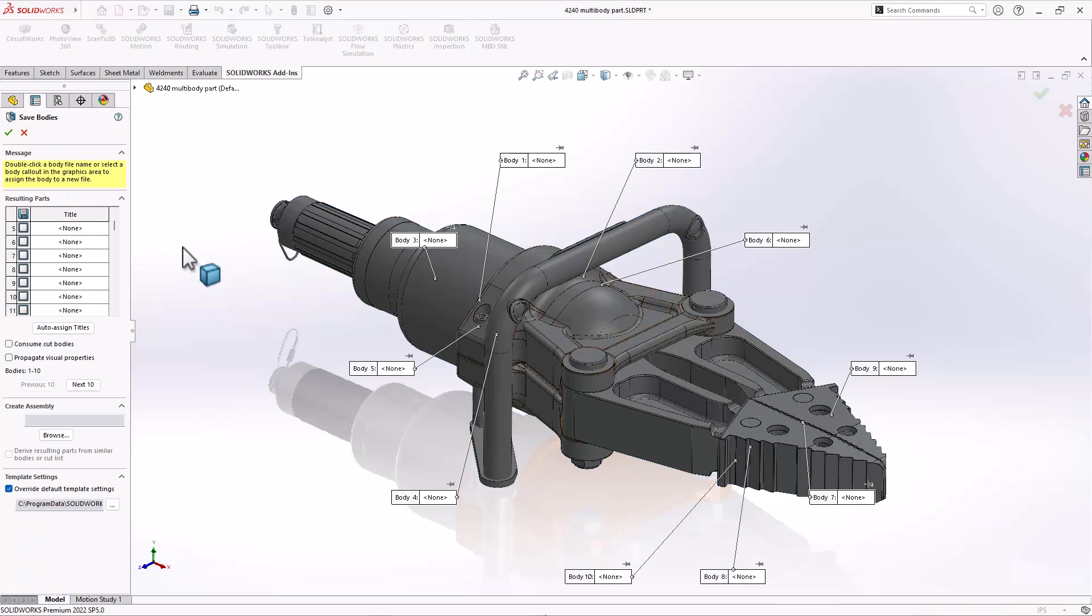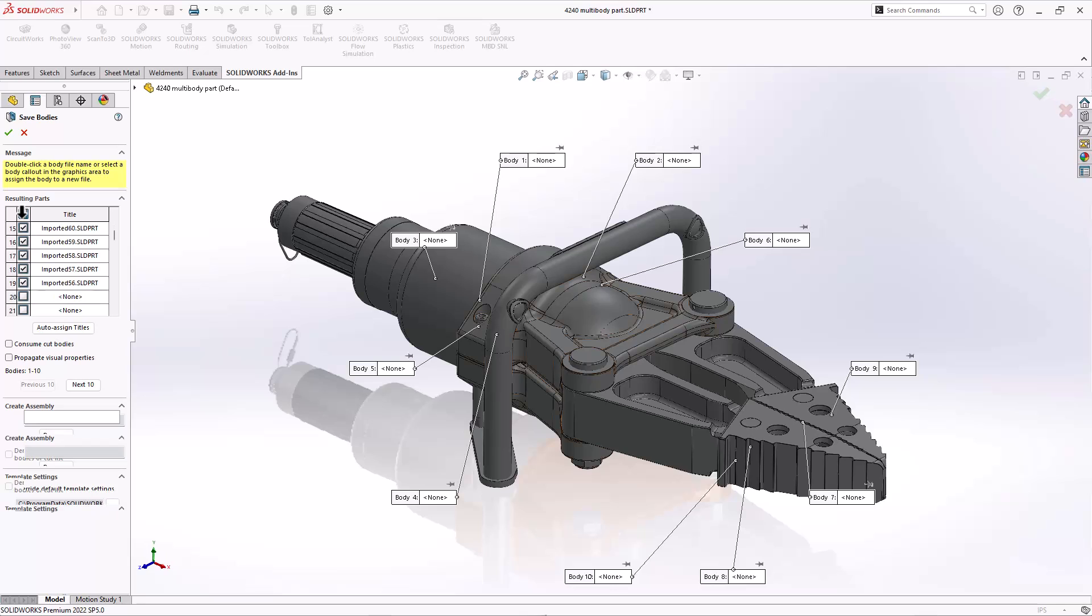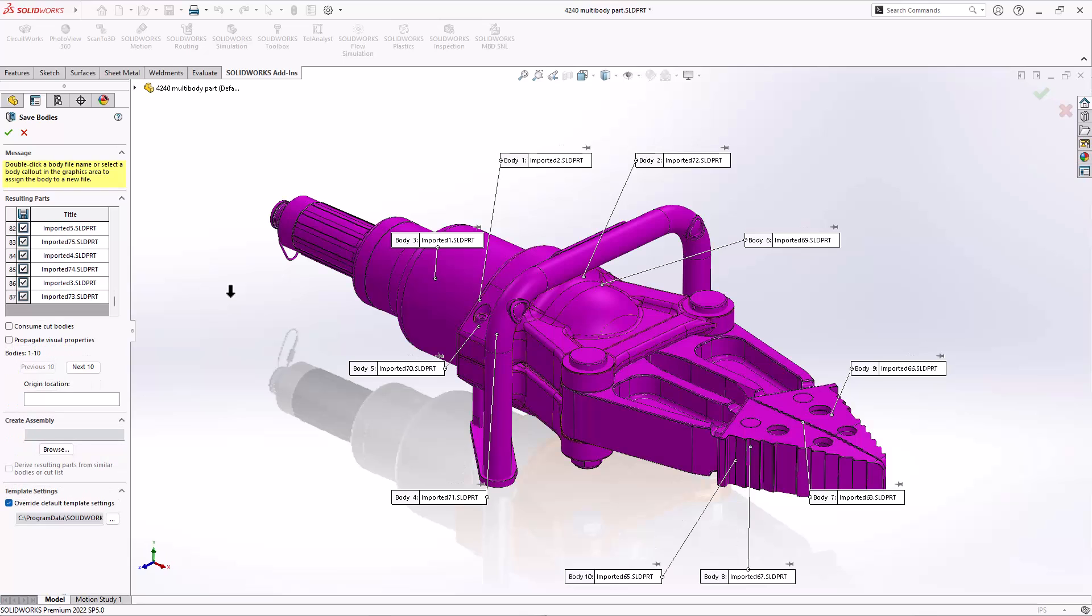And what it's going to do is allow us to create a brand new part file for every single body in this assembly. Now, if you do this import with that option to create multi-body parts as individual components, this will basically happen automatically.